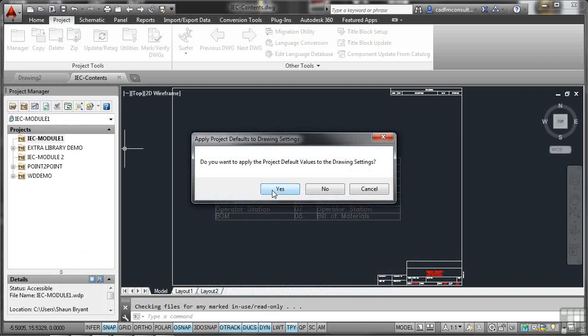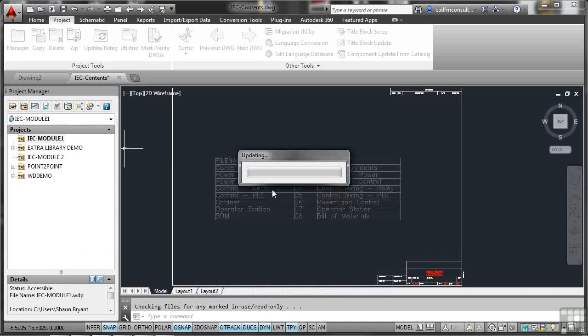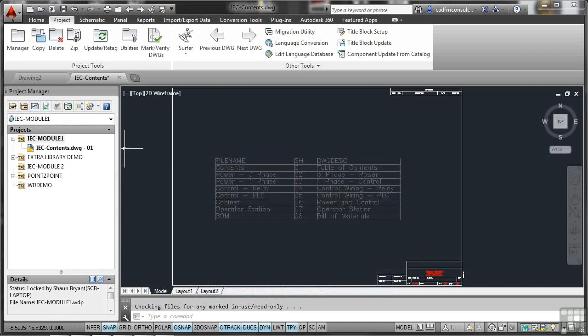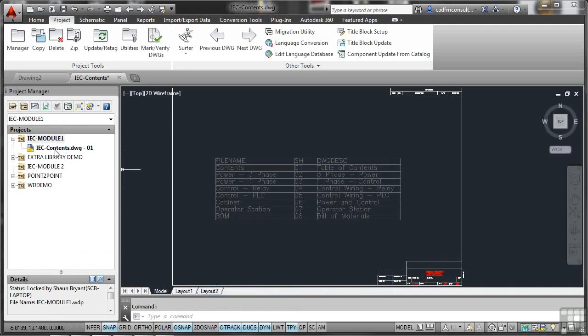Yes, I do want to apply the project default values. And that adds that nice and neatly to the actual project itself.